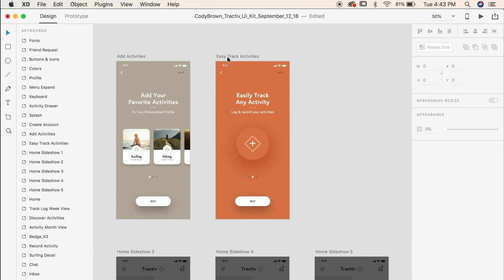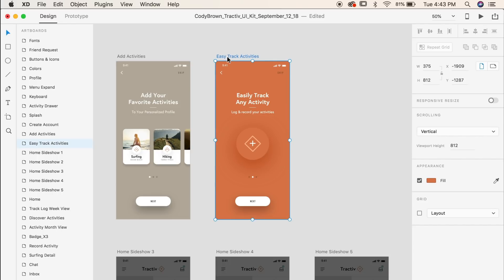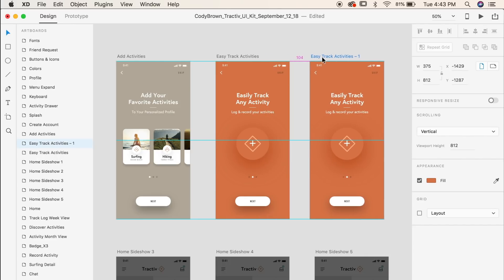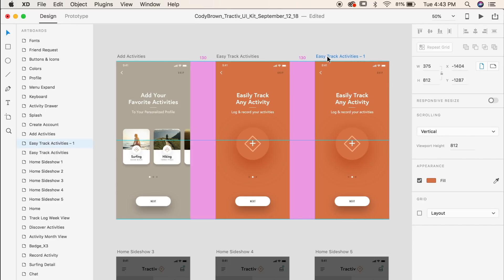Duplicating artboards is simple. Simply hold option and drag to the right for Mac or alt and drag to the right for Windows. You'll notice that XD also gives you these smart guides so that you have precision within your pixel spacing.